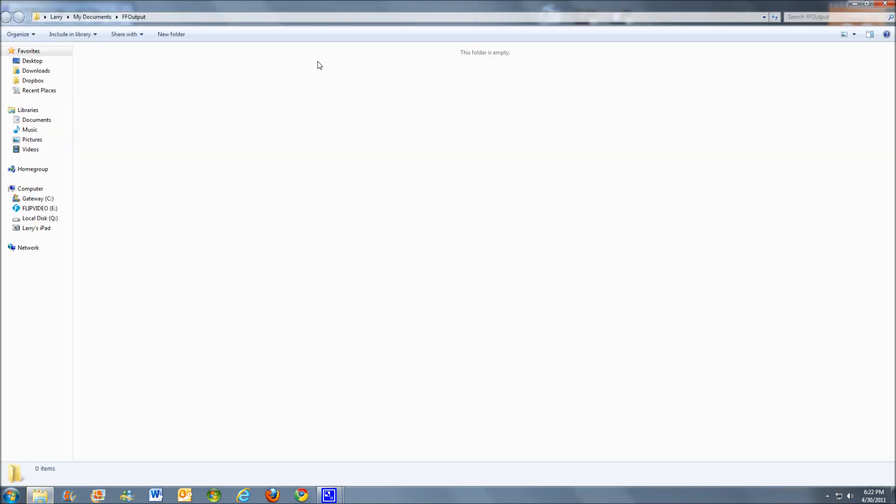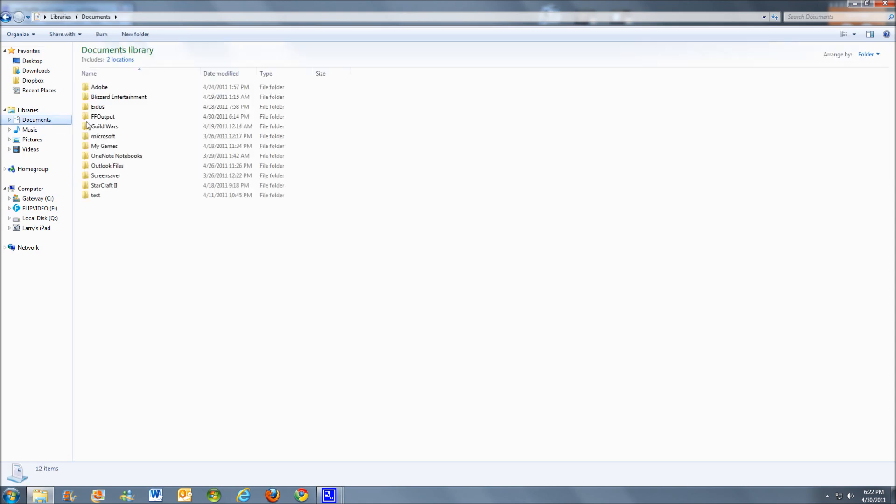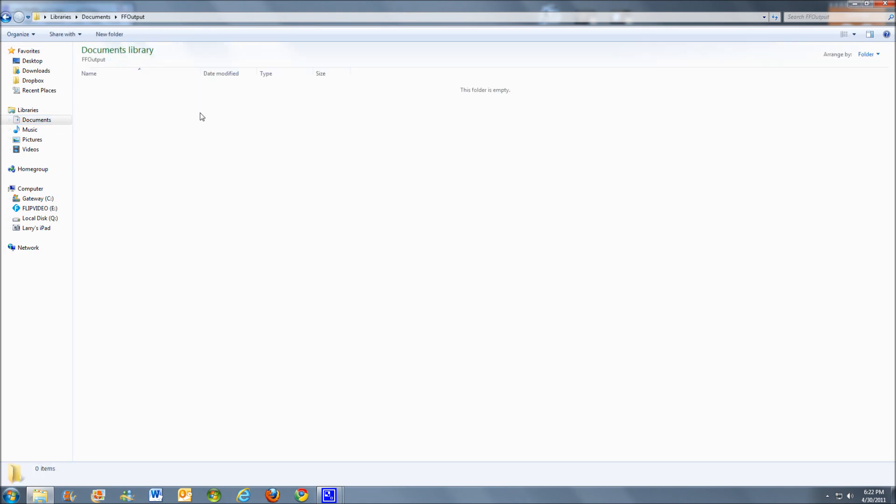Alright, so we're going to go ahead and open that up. And just to let you know, in case you have a hard time finding it, you don't have Windows 7, you can actually do it manually for whatever reason. It should be right under documents. Go to documents, FF output.